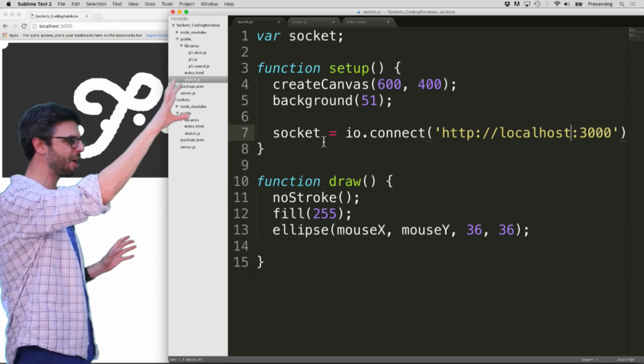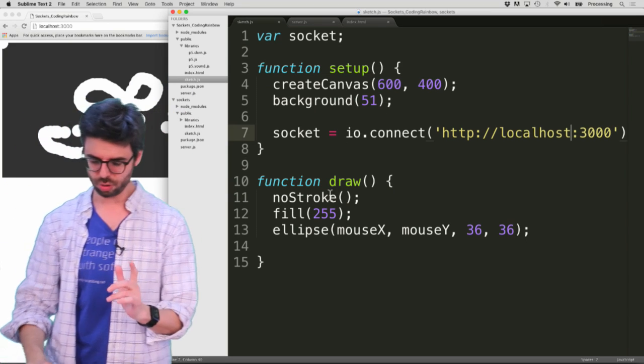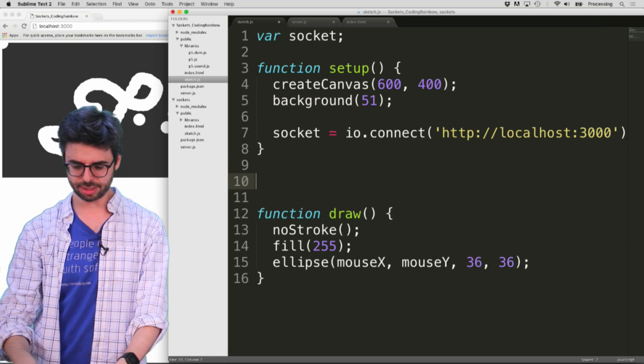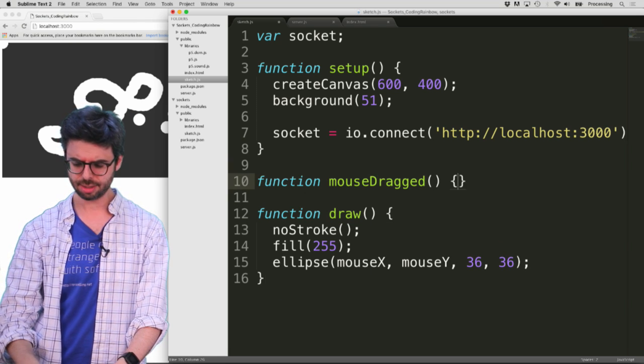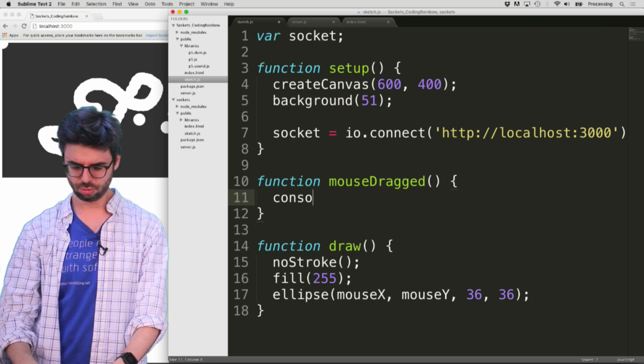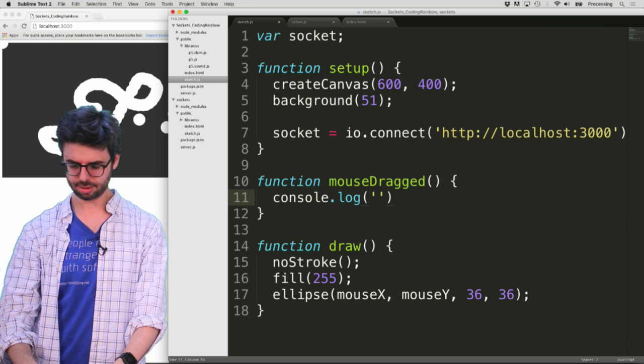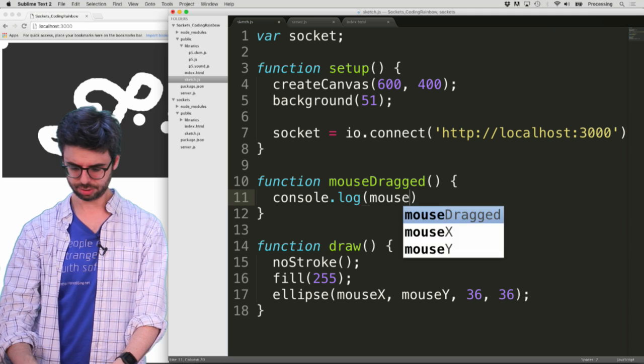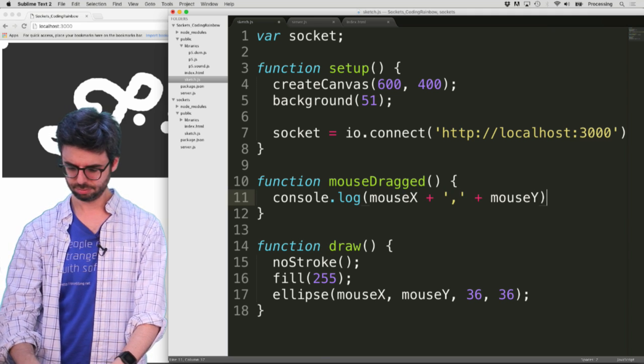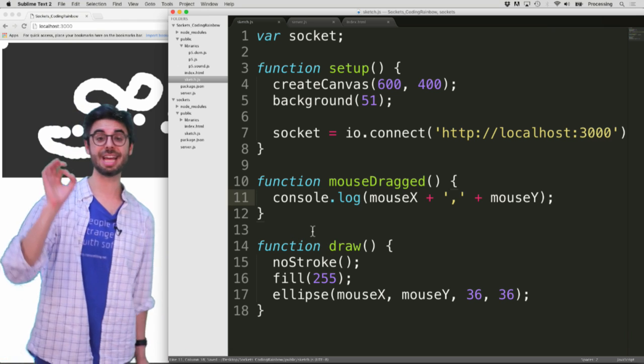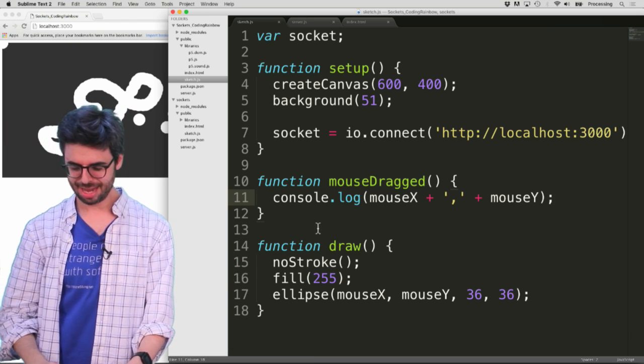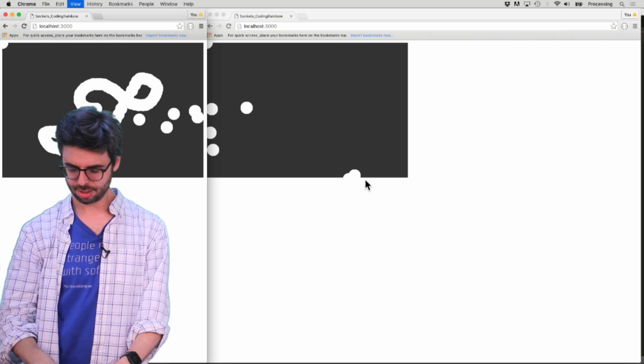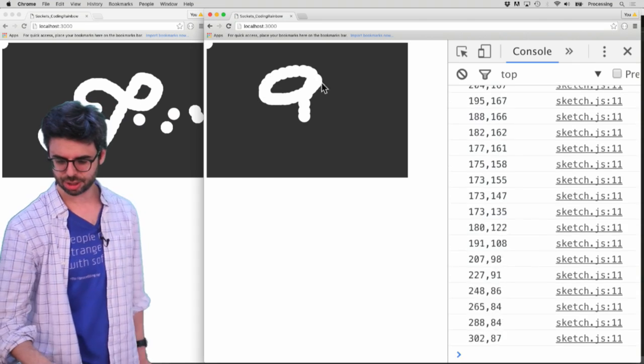I have a socket variable and I connect to the server. So what I'm going to do is I'm going to write a function called mouse dragged. The mouse dragged function is an event function that's triggered whenever I drag the mouse. And so if I add that in and put the console in and I hit refresh.